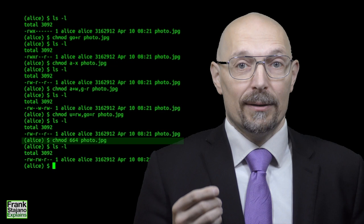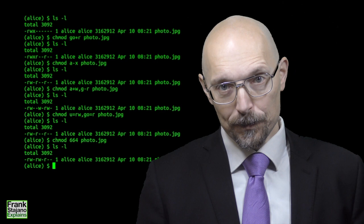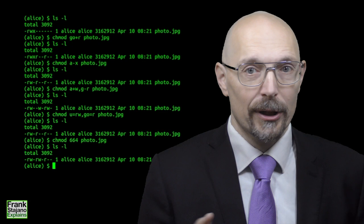The chmod command only works if it's issued by the owner of the file or by root who can do anything. You can also invoke chmod recursively on a directory with a minus capital R. Check the man page for all the details.